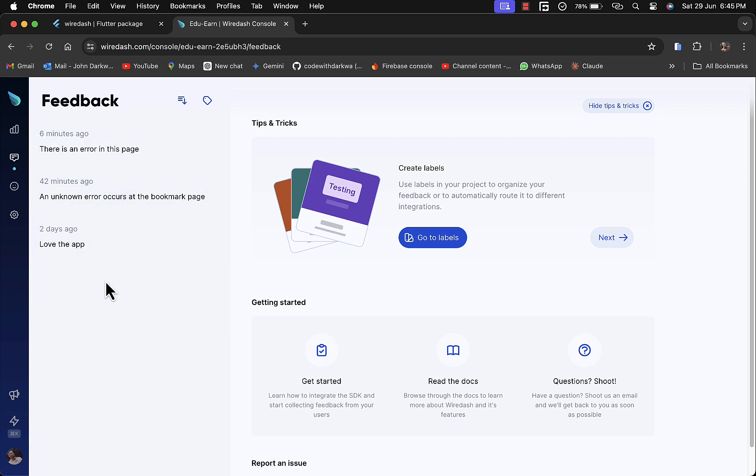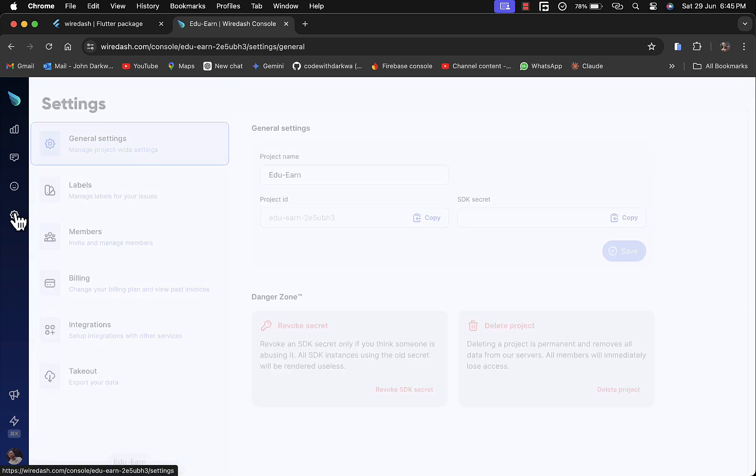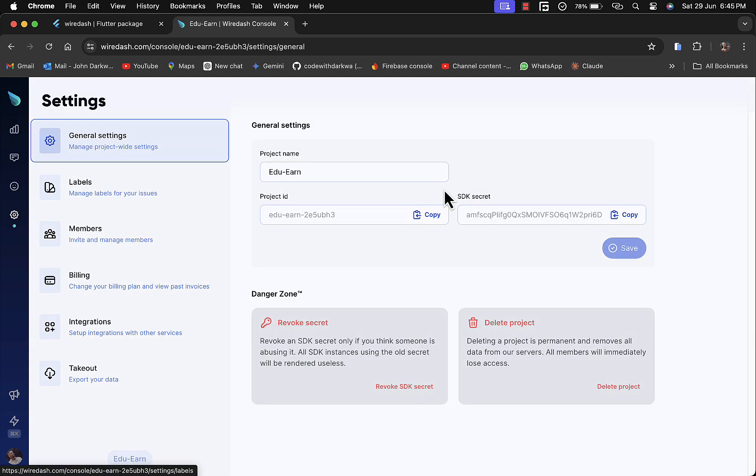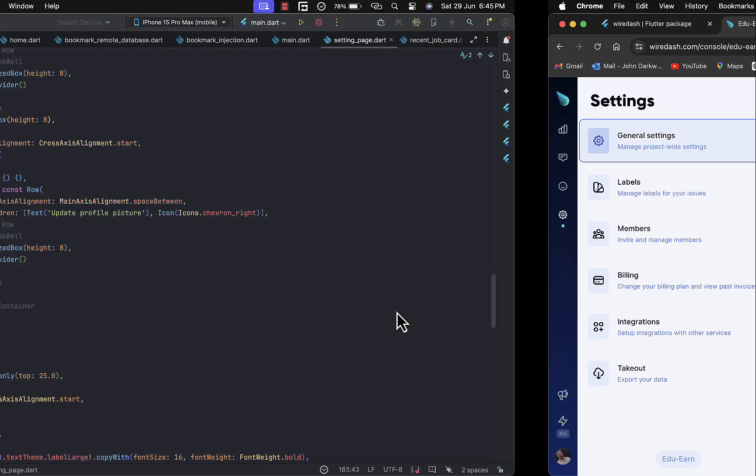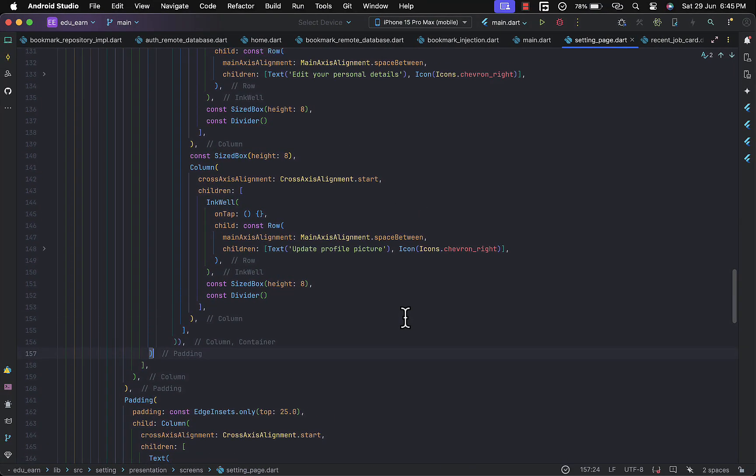There's a lot to this. With the settings, you can have access to the project ID here and also the SDK secret key. This is the console for a particular project.